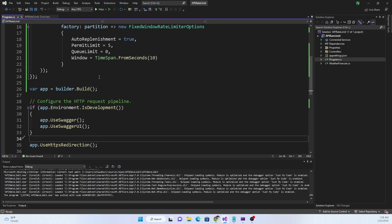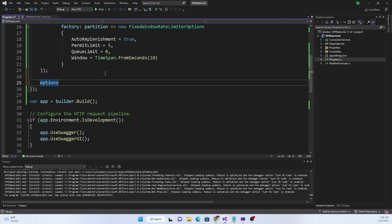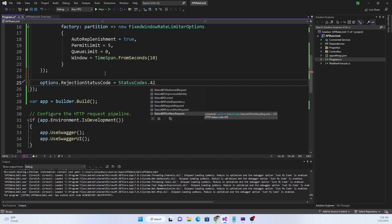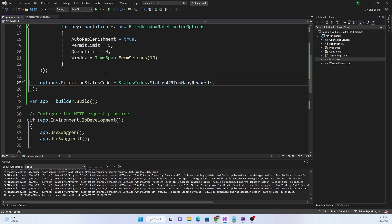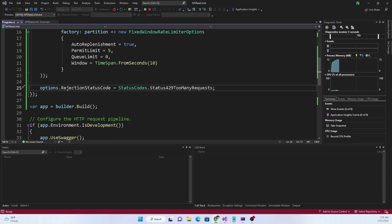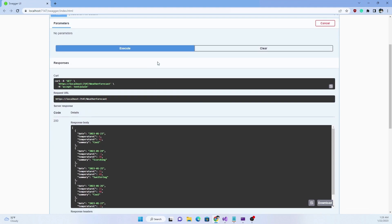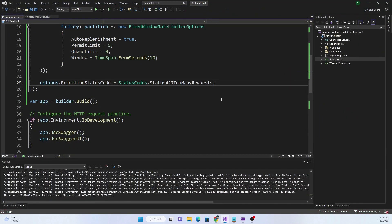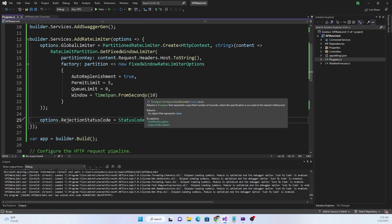To return an appropriate error, we can set options.RejectionStatusCode to StatusCodes.Status429TooManyRequests, which properly tells the user they have reached the limit of allowed requests. Running the application again and making requests, after the limit is reached we now see a 429 response instead of 503. This is all for today's video; the next video will cover the other types of rate limiters as well as additional rate limiting features.